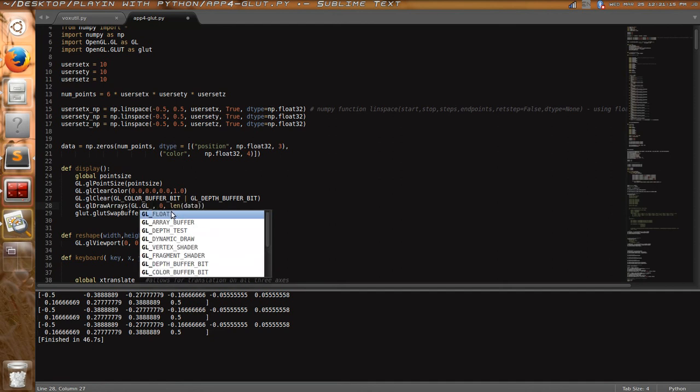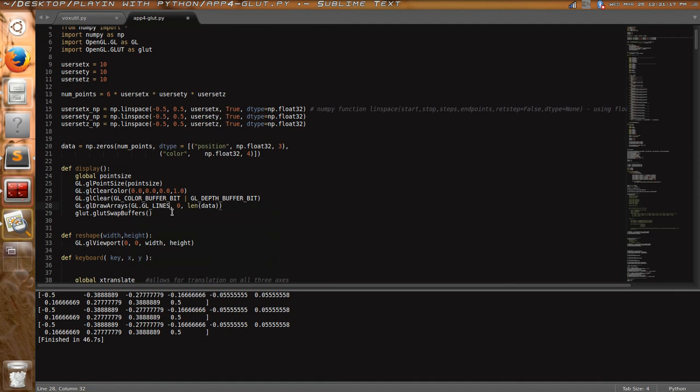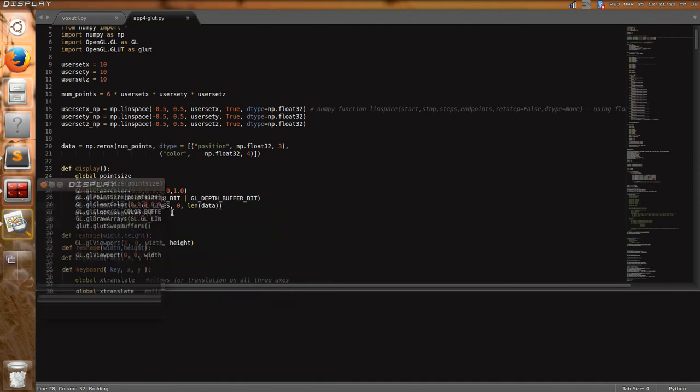this is the primitive that would be drawn from the arrays there. Change that from gl points to gl lines, and that will make it sort of a little, like the axes that you see in graphing. So,